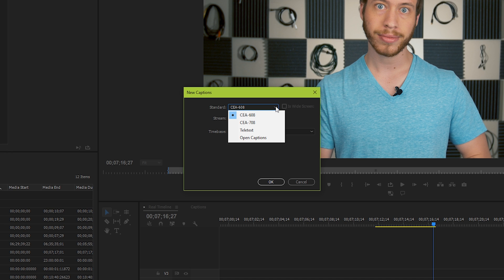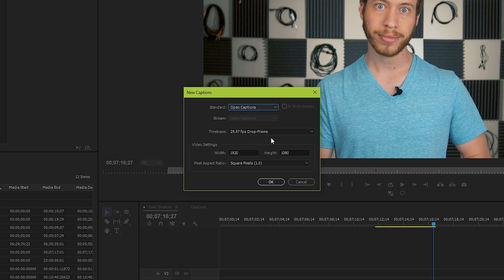It's your choice between what you need, but if you're going to go with closed captions to be turned on and off, you'll want to go with CEA 708. While if you want your subtitles to be baked into your video, go with open captions. We're going to explore both, but to start with, let's go with open captions.